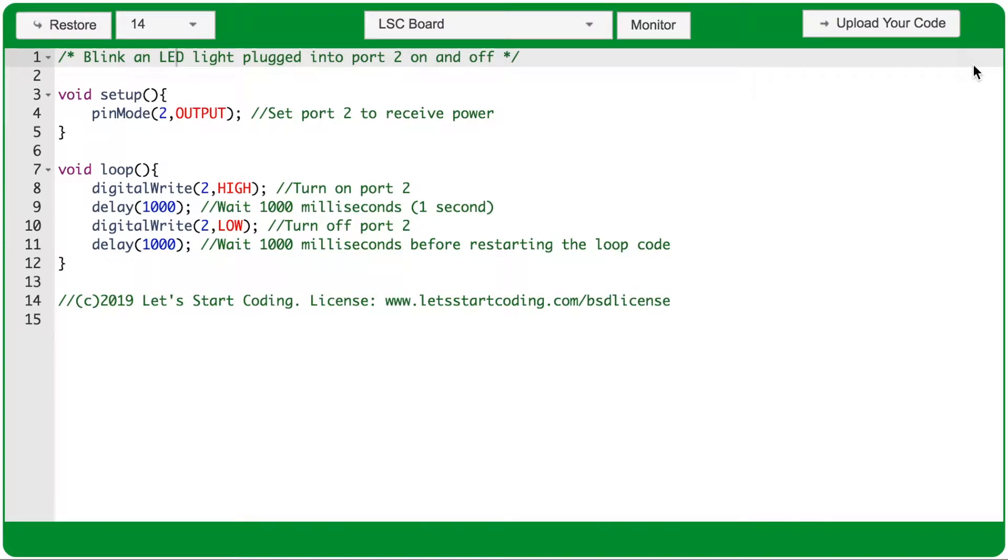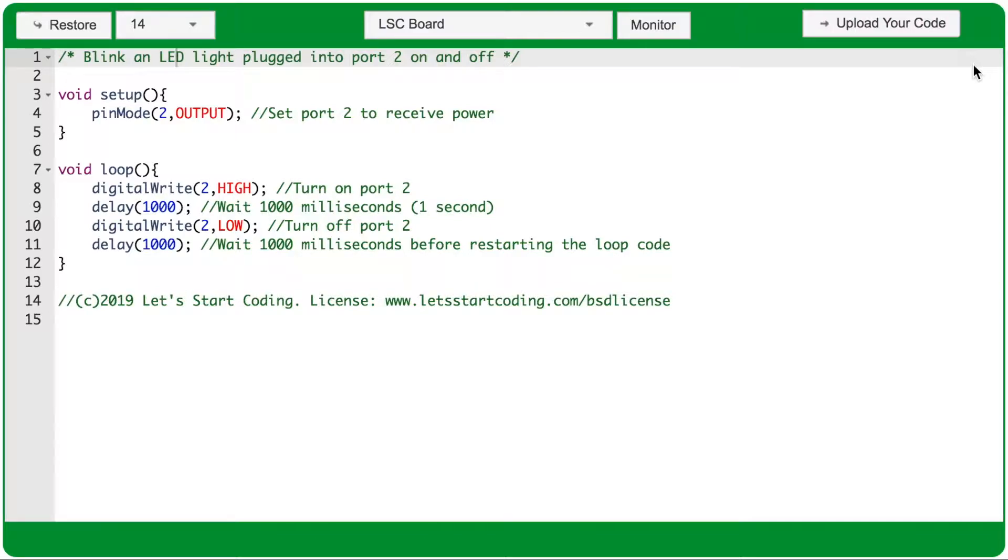In this video, we'll look at the different parts of the Let's Start Coding code editor and the Let's Start Coding app. Everything you see here will be available on the Windows and Macintosh downloadable software from Let's Start Coding.